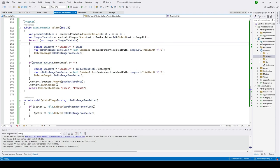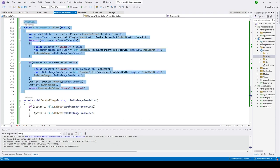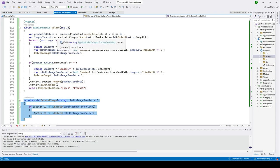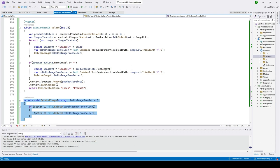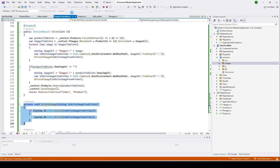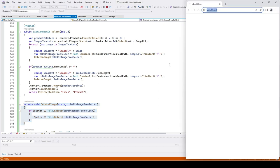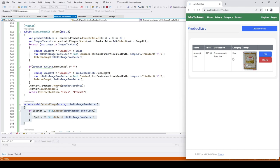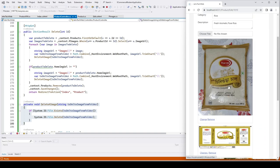In our previous video we did implement the delete function and also implement methods to delete the images from our root folder. In this video we go ahead and implement a delete function. We have one item in our product list, and if we click delete it will delete the item and also delete all the images associated with this item.